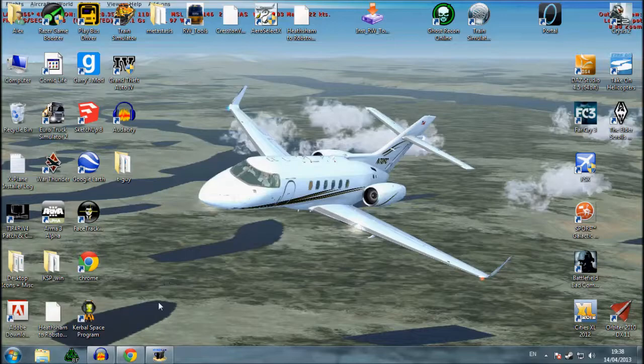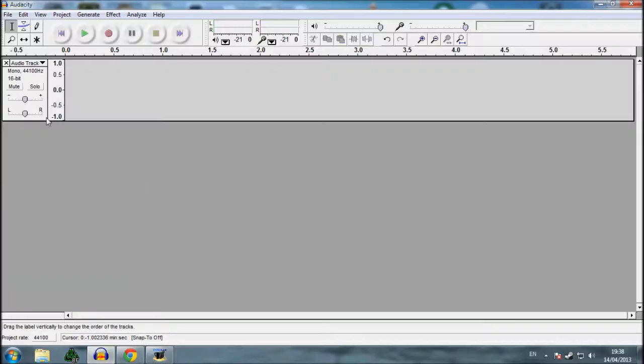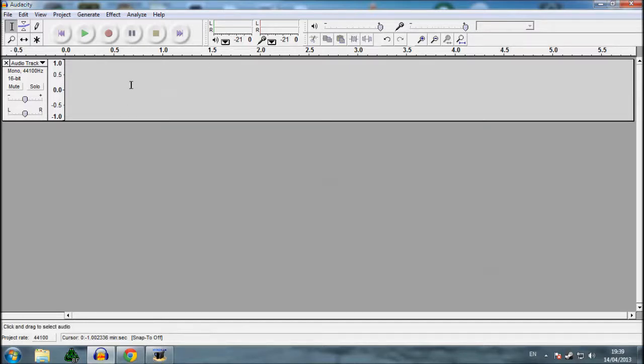So right, what you're going to do now is you're going to go into the program and you should come up with something similar to this. If you don't then just click file new, and you should come up with something similar to this, alright.